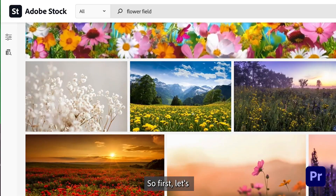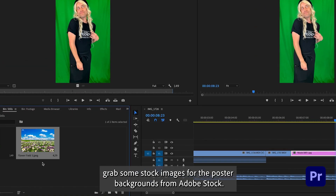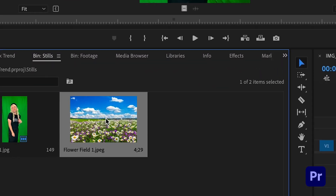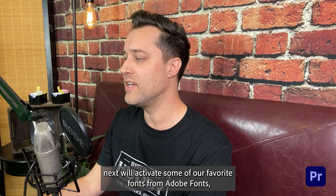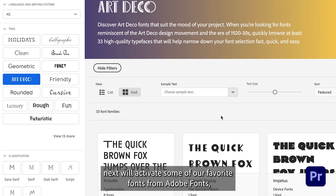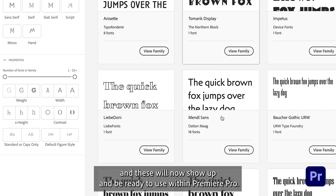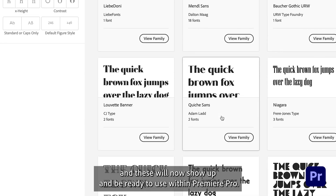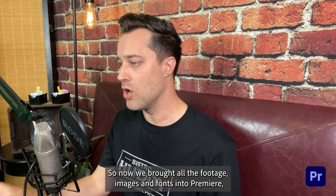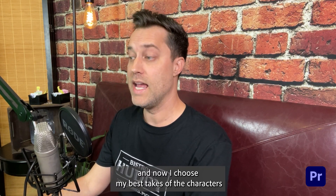So first, let's grab some stock images for the poster backgrounds from Adobe Stock. Next, we'll activate some of our favorite fonts from Adobe Fonts, and these will now show up and be ready to use within Premiere Pro. So now we've brought all the footage, images, and fonts into Premiere.